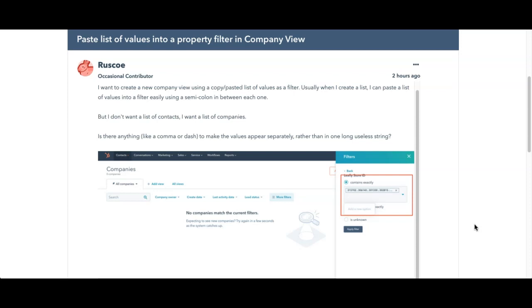So instead of copying and pasting the store IDs, is there some other criteria that we could use to actually get this list? And is there a way that we could start marking companies in order to get that criteria? Just a thought. If you want to talk more with me about it, let me know.